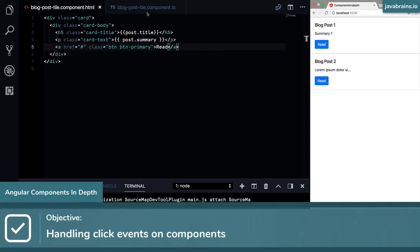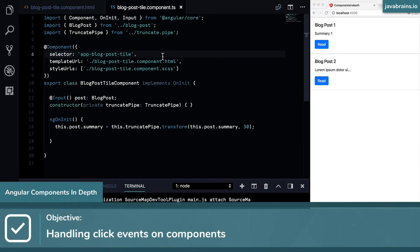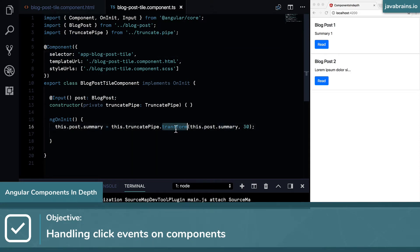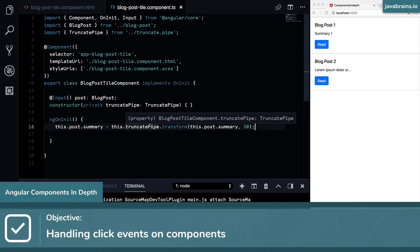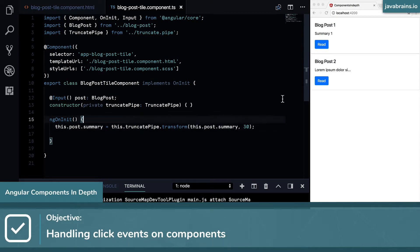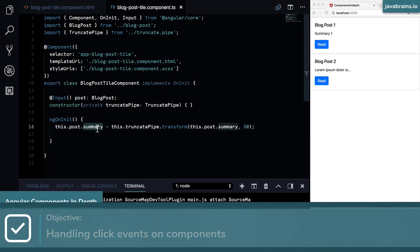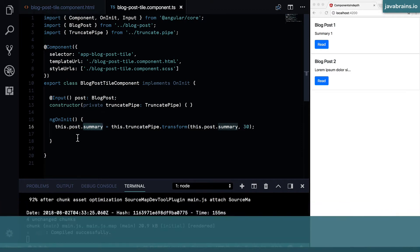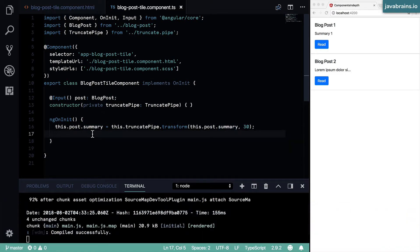First of all, I need to hold on to the full text. Right now I'm truncating it, so I cannot just lose the full text. I need to hold on to it somewhere so that when the click happens, I replace this.post.summary back with that full text. Right now I'm replacing it for the truncated text.